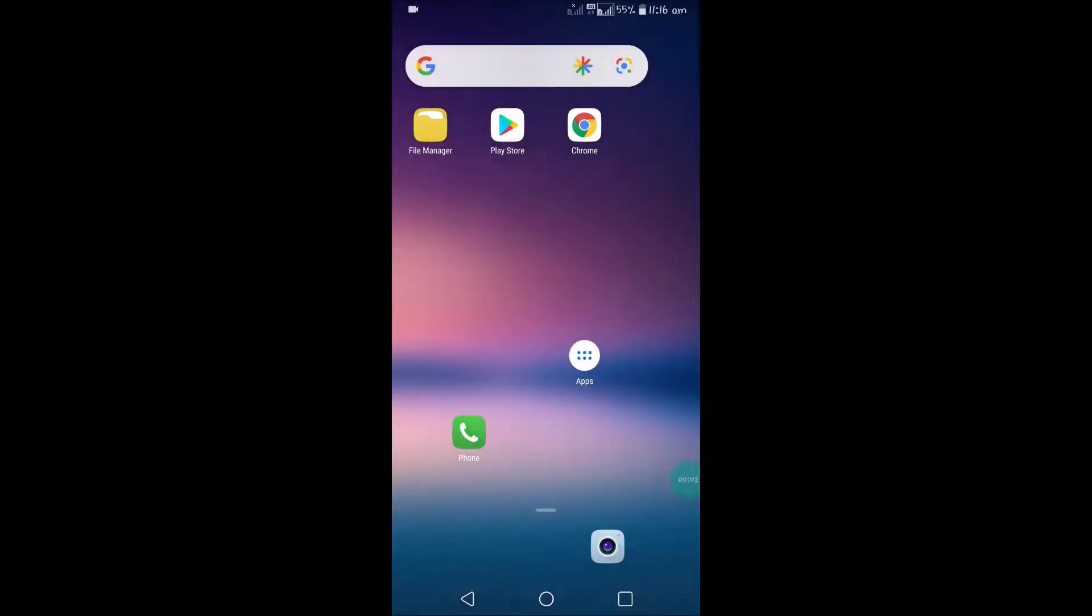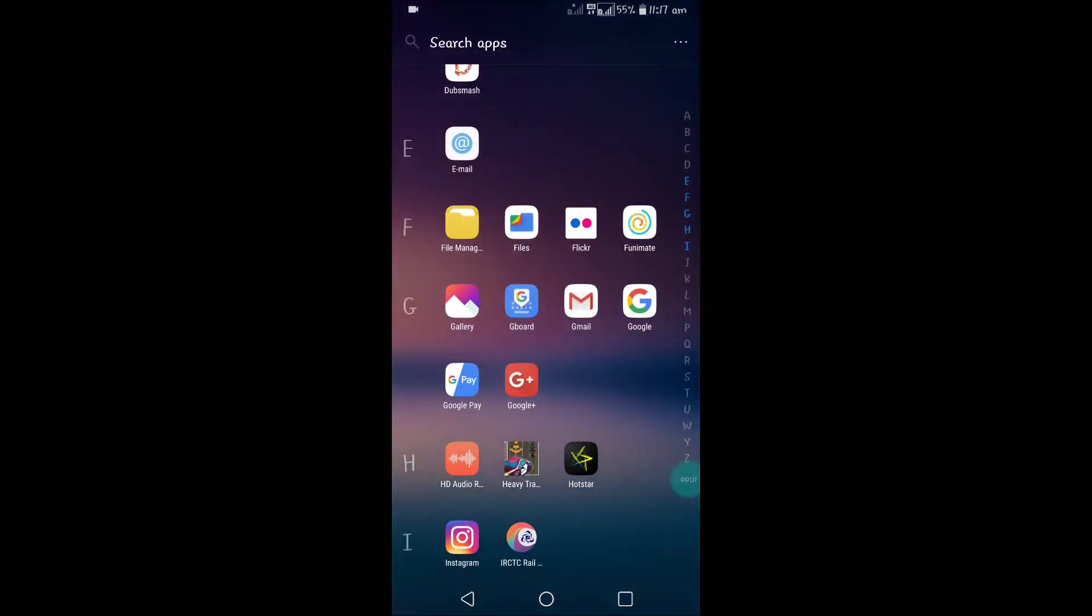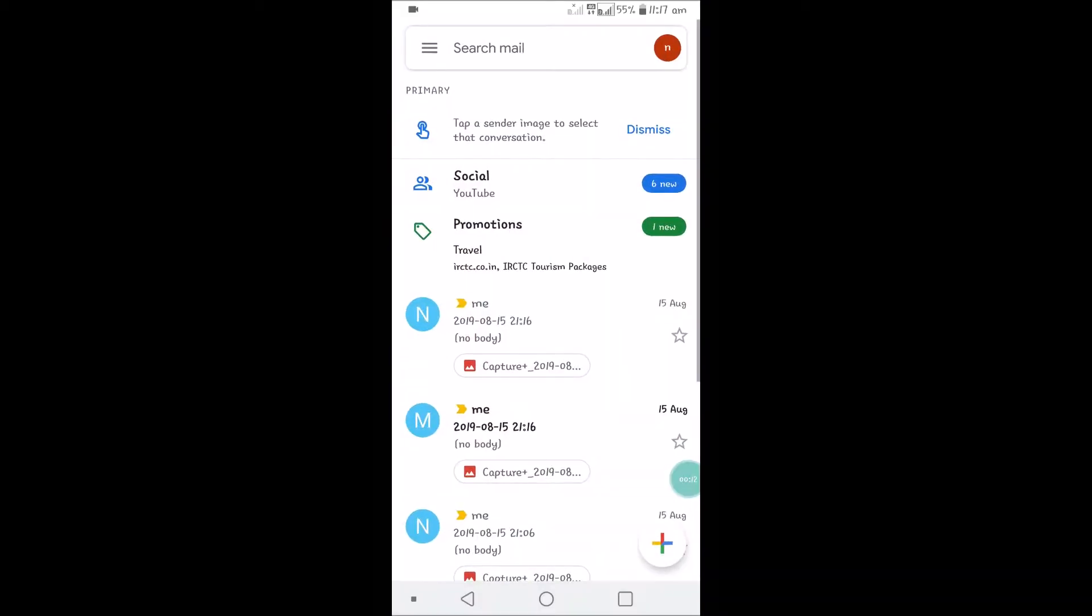Hello, good morning to you all. Today in this tutorial, I want to show you how you can set different notification alert tones for different email IDs on your Gmail app. For example, I have two accounts on this Gmail app on my Android mobile.